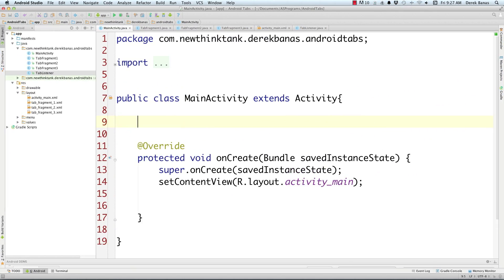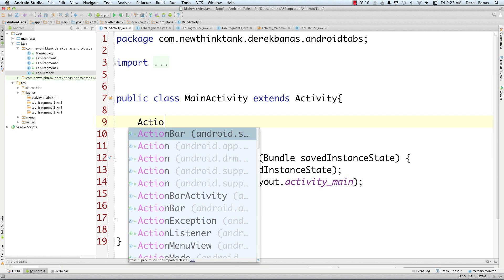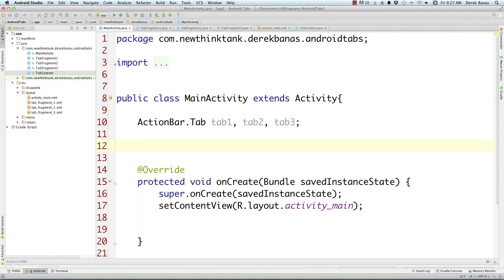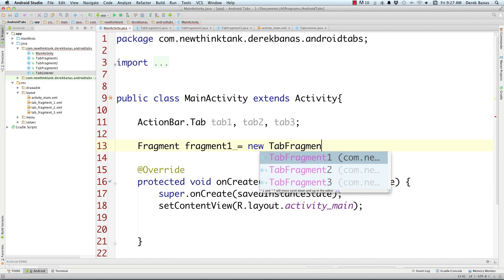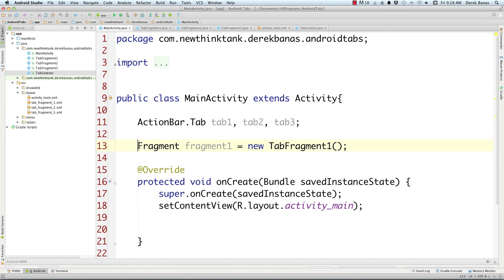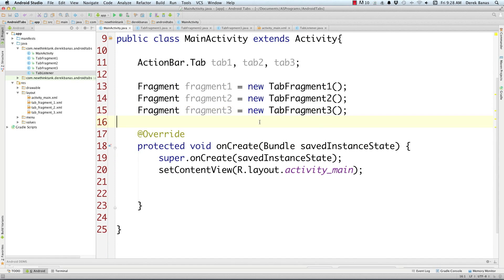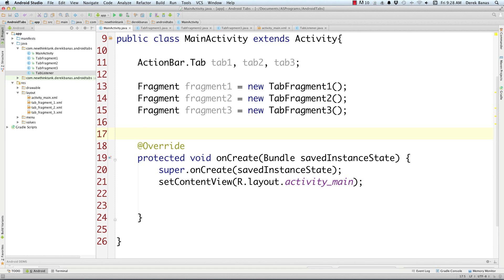Now we need to go into Main Activity and finish up everything. We need to set up our different tabs, so ActionBar.Tab, and we'll just call these tab1, tab2, and tab3. We're also going to define the fragments that we're going to load whenever the tabs are clicked on — just define them all as fragments. Fragment1 is equal to a new TabFragment1, and we'll do the same for the other two. We're going to be using a couple deprecated things here just to express how these tabs work — not a big deal. If you want to suppress warnings for deprecation, that's all you need to do.